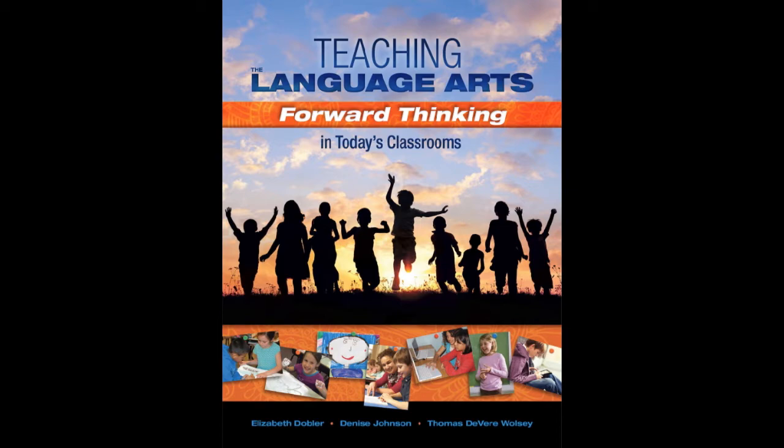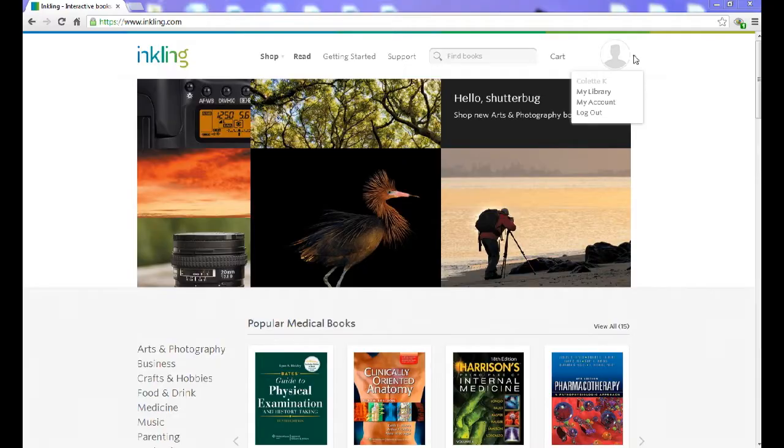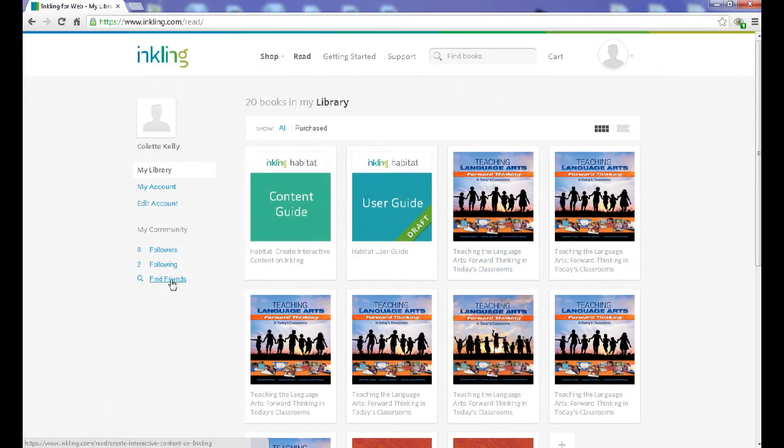Go to www.hh-pub.com to see an instructional video for iPads. Log in to your Inkling account through Google Chrome.